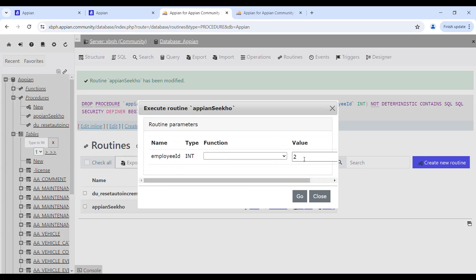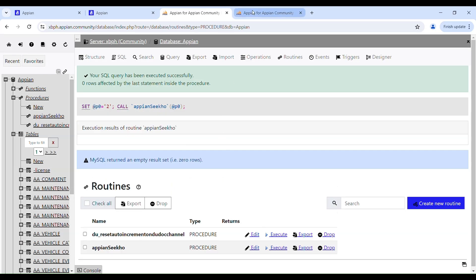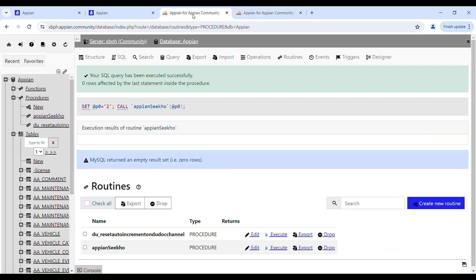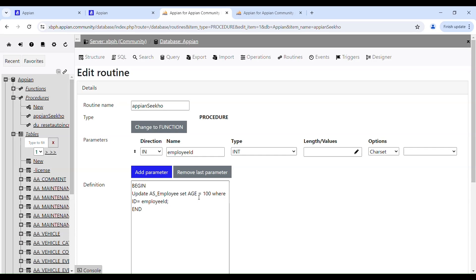Executing the stored procedure with id = 2 — click Go. Going back to the table and refreshing, you can see it has been updated to 100 where the id is 2. That's how it works. Always make sure not to name your parameters the same as your column names. That's pretty much it for today — if you want more such videos please like, share, and subscribe. See you in the next video, cheers!